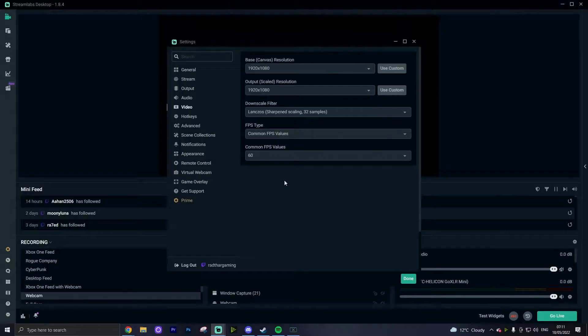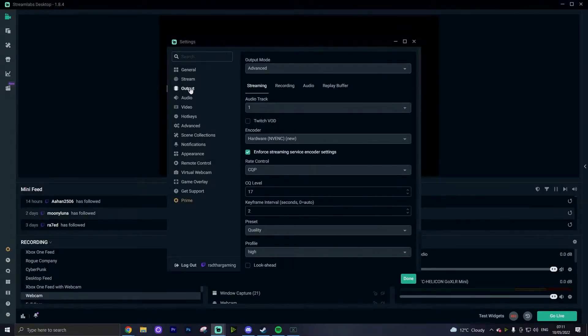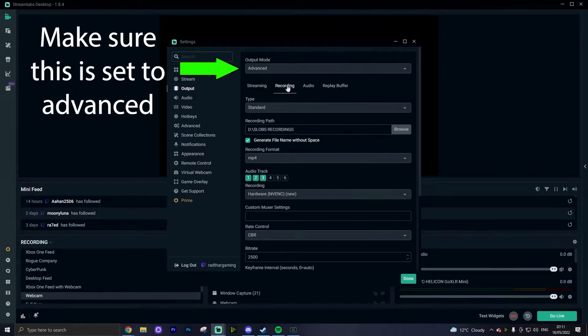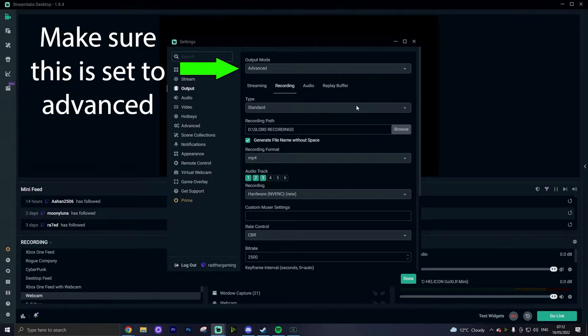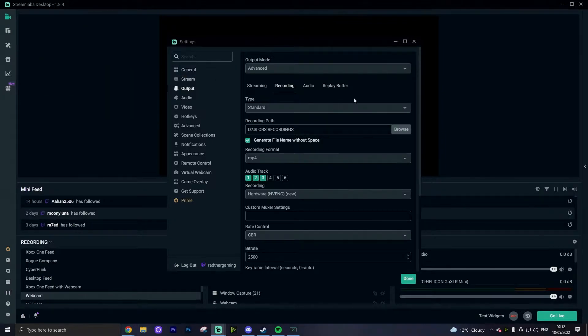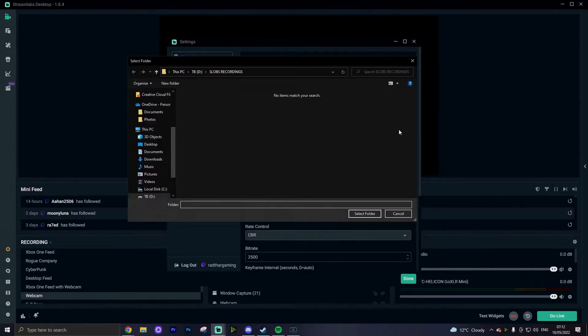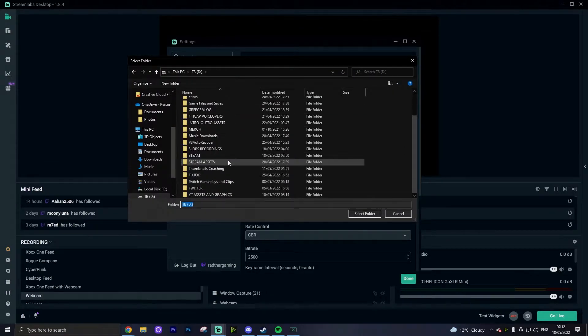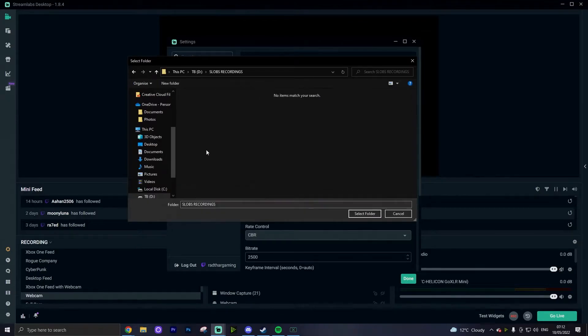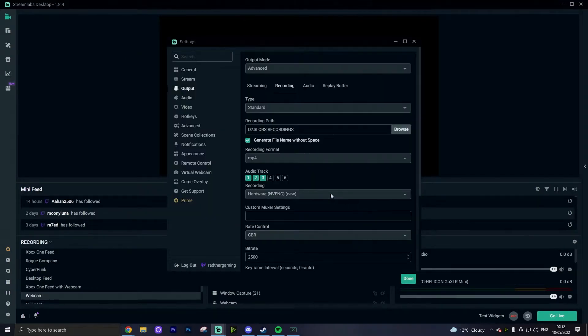Heading on over then to the output tab. When you open up the output tab, you want to head over to the second column which is the recording settings, and this is what you're going to be able to change to adjust the most for your recording setup. The type you want to put is standard. Many of you won't have a different option for this, but standard is definitely the way regardless. The recording path is very simply where your recorded videos are going to end up on your PC, so put these in a folder and a location that is nice and easy and memorable for you.